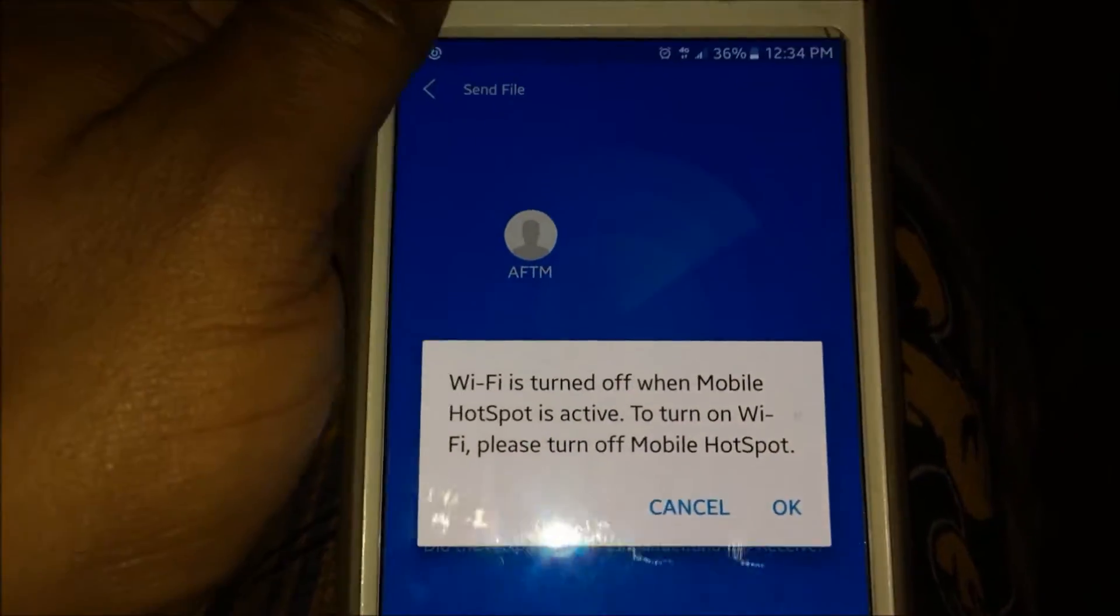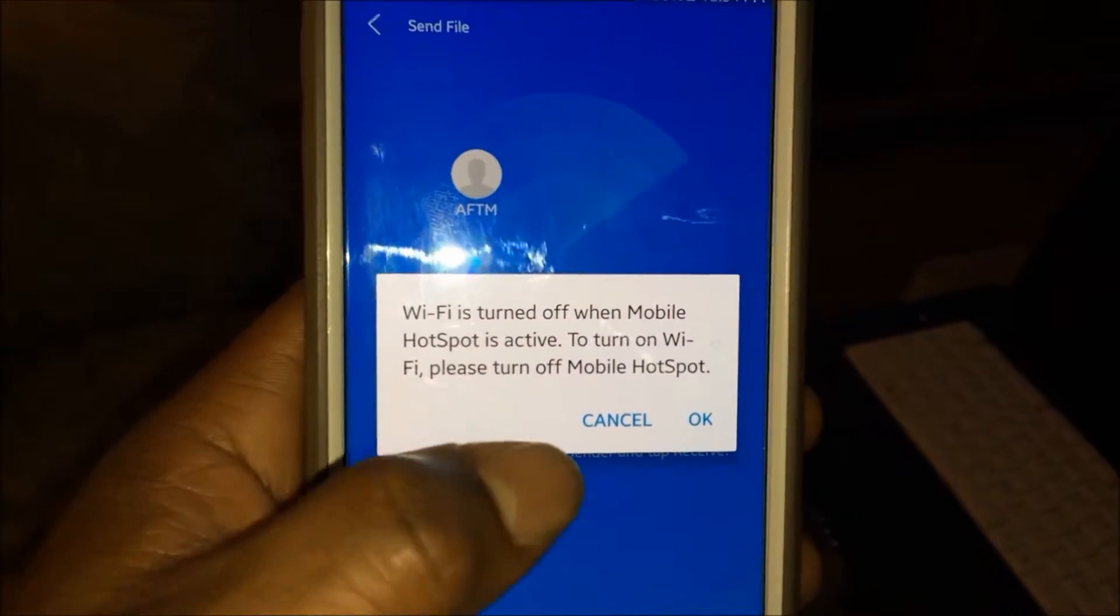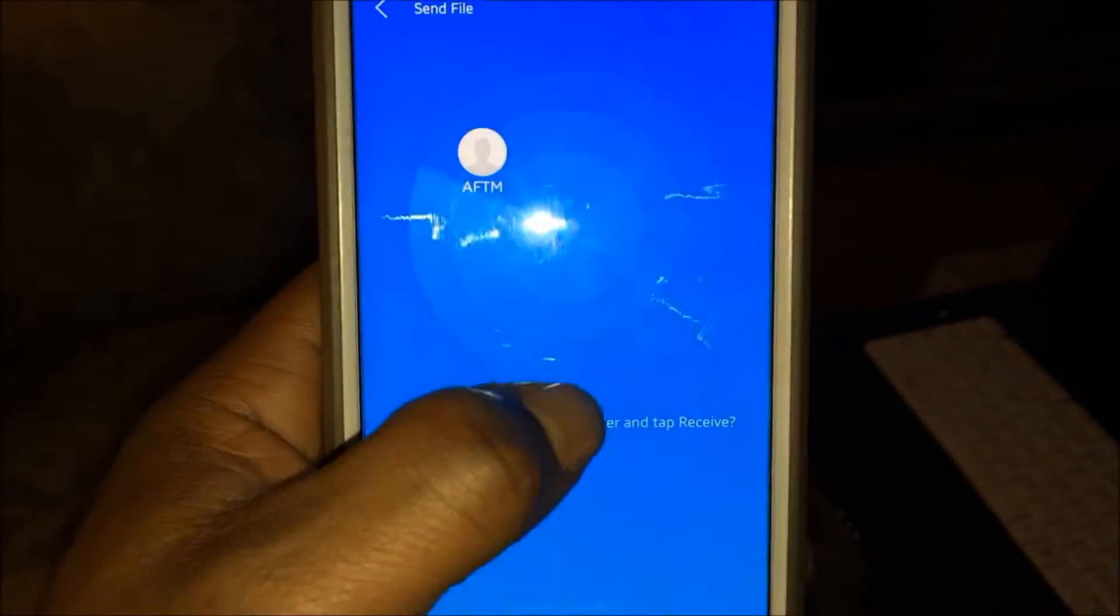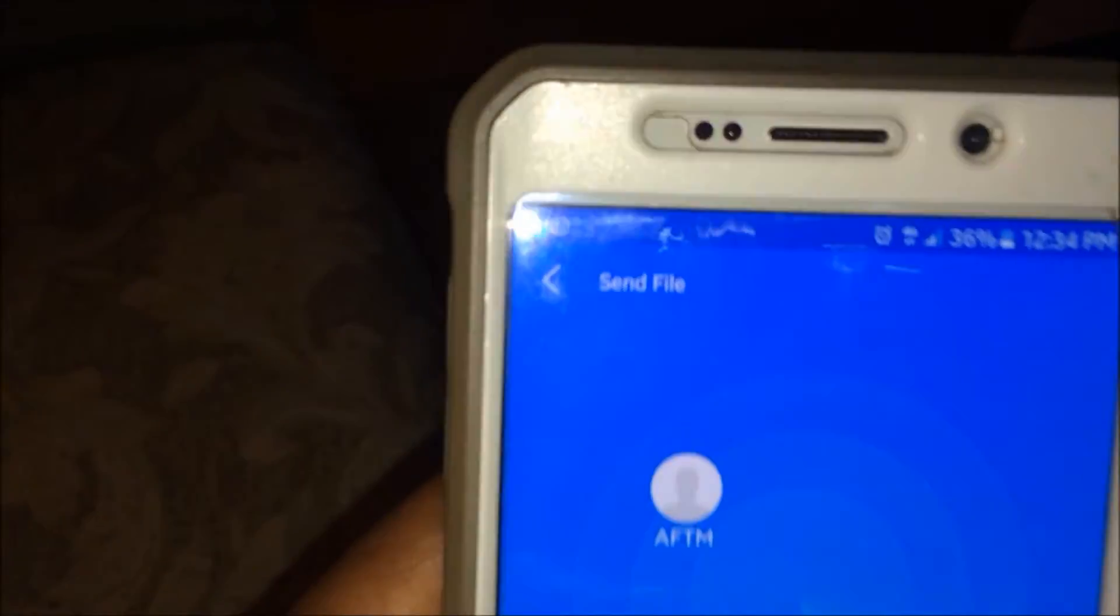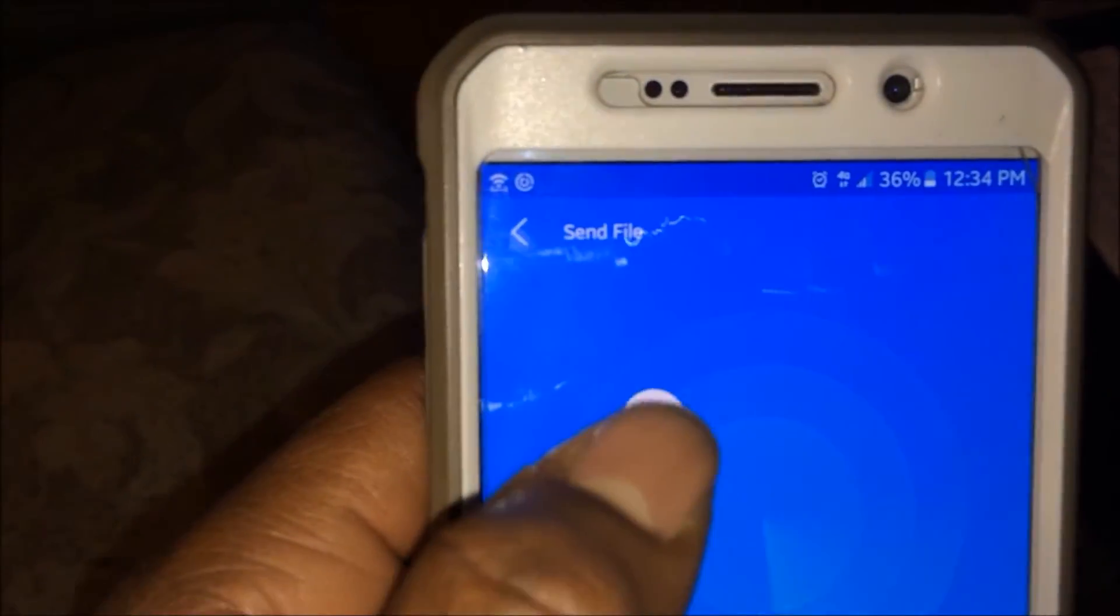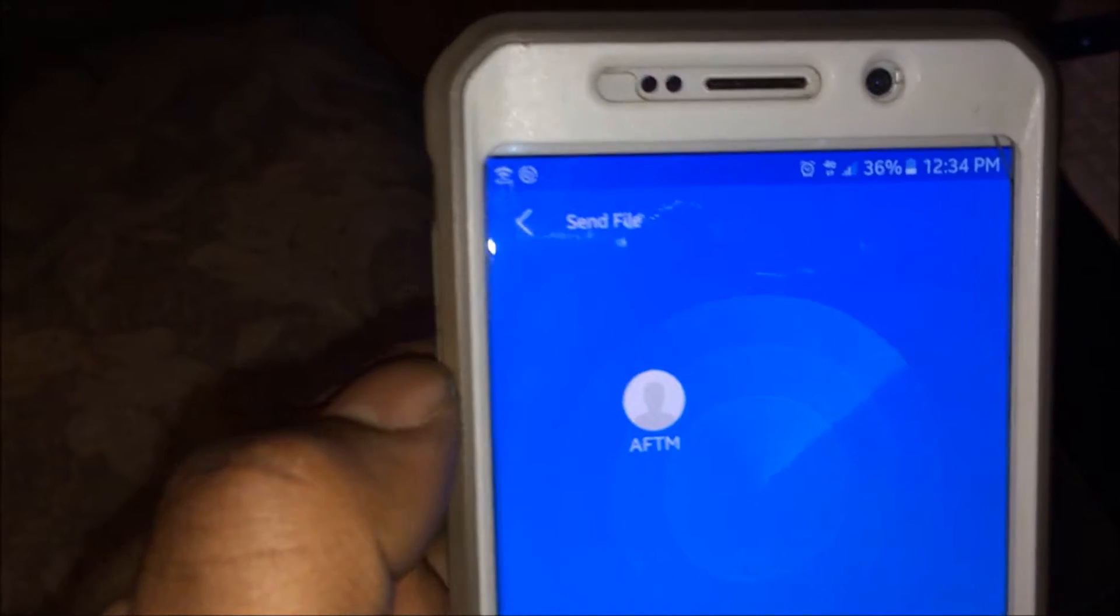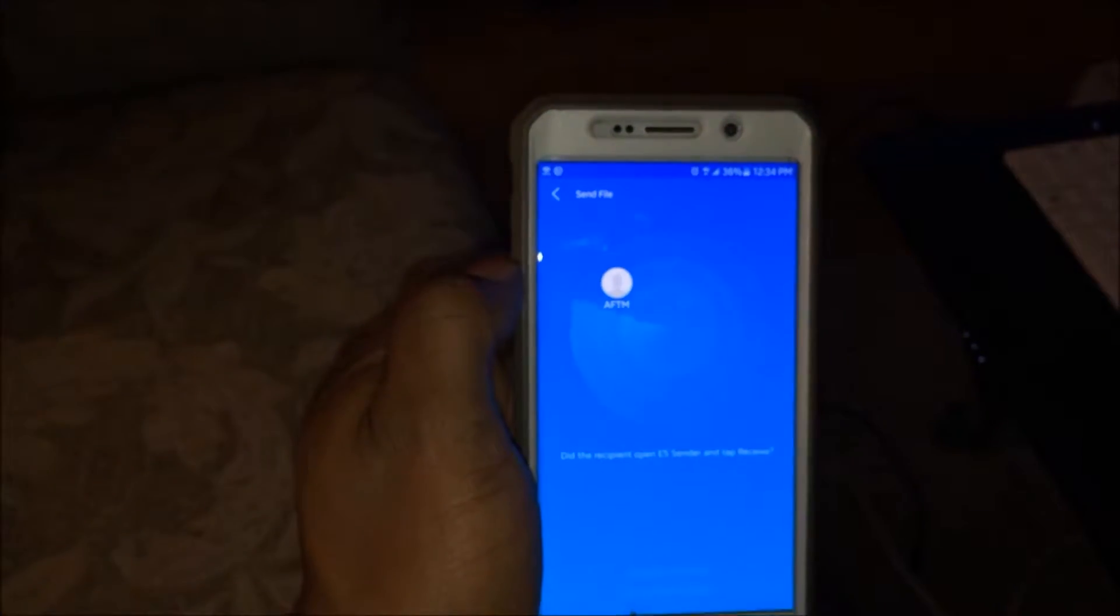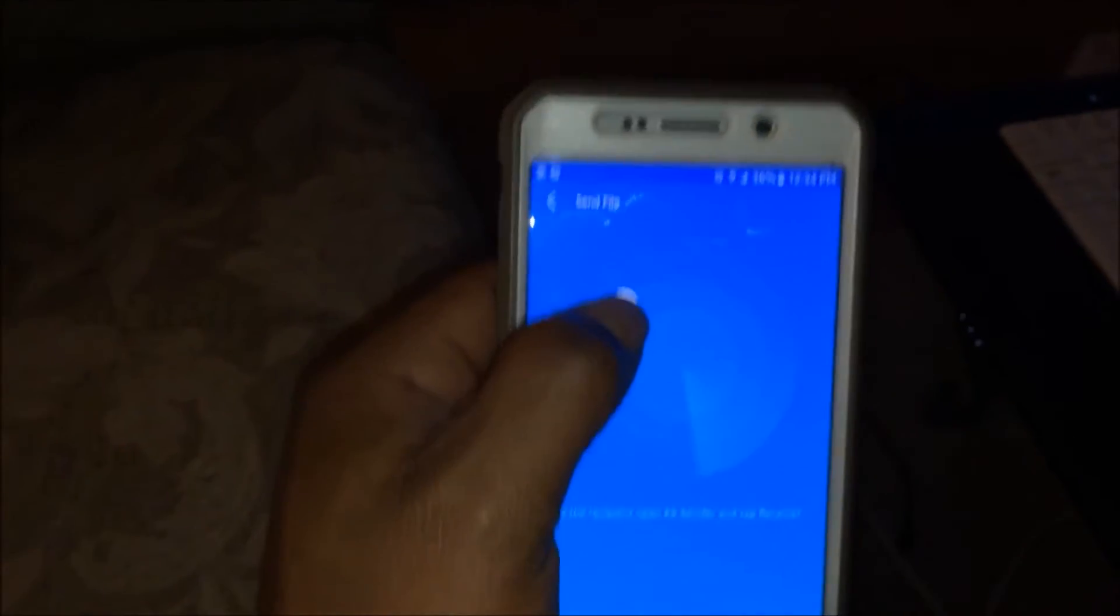I got my hotspot turned on, I'll just ignore that, hit Cancel. And then you should see something that says AFTM - that's the Fire Stick. Now select AFTM to send this file to the Fire Stick.